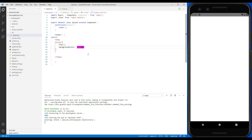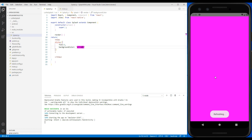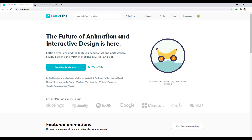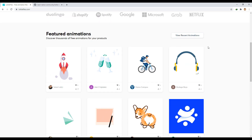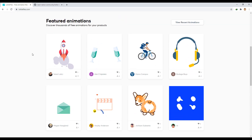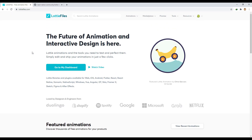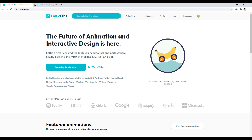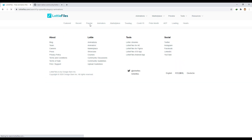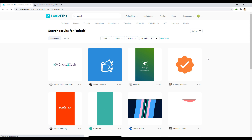Here we change the background color to make sure our component is executed correctly. Now let's go to lottiefiles.com. On this site we can find many free animations. We search for a phrase such as 'splash' and we find a suitable file for our work.